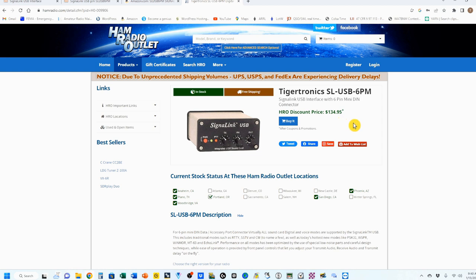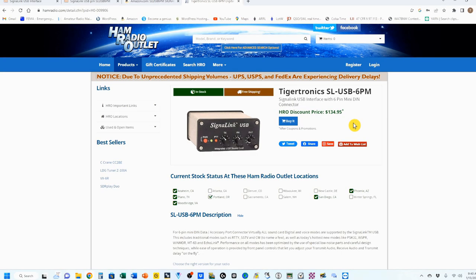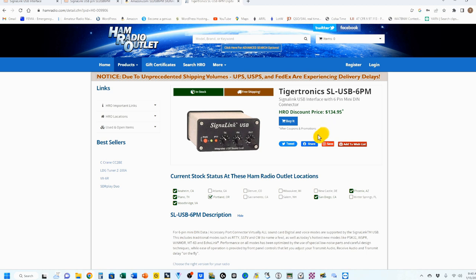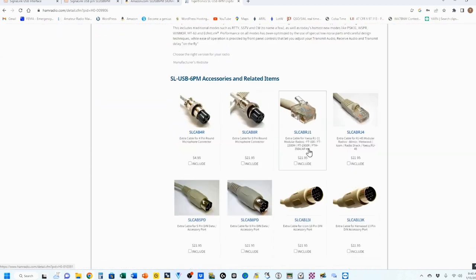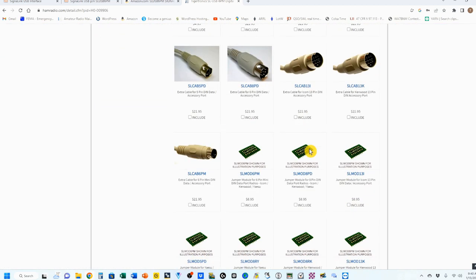Finally, let's go to Ham Radio Outlet, my old standby. Again, it's a 6PM, and this is the Signal Link, and the price there is $134.95. This is probably also available at most other ham radio retailers, but remember that this price includes shipping. Anything over $100 is free shipping from Ham Radio Outlet. And we'll scroll down here and find that the jumper module is $8.95 if you want.